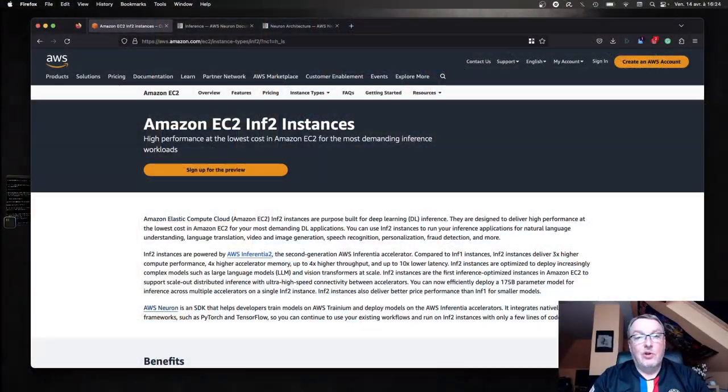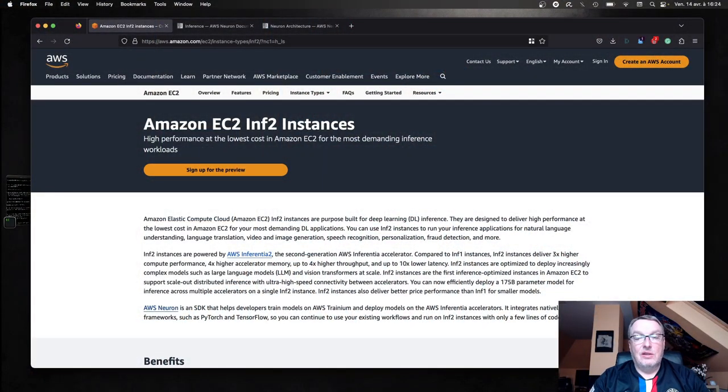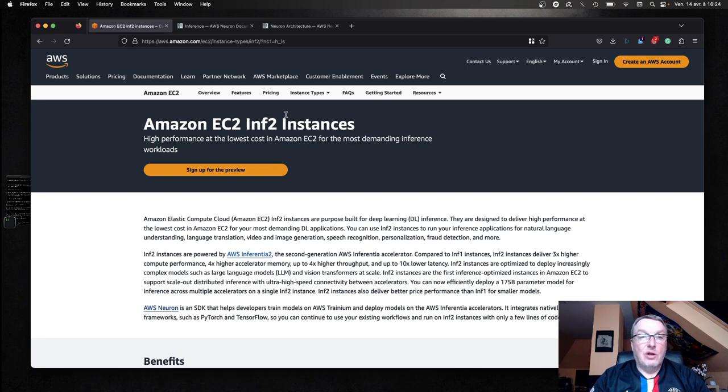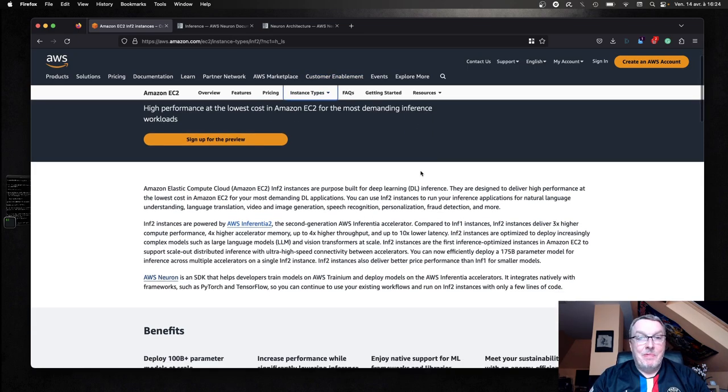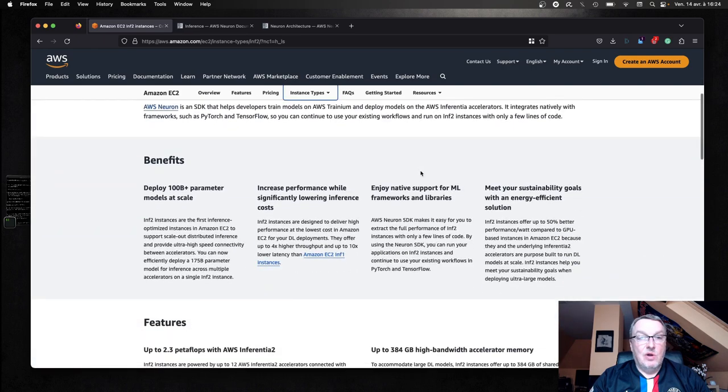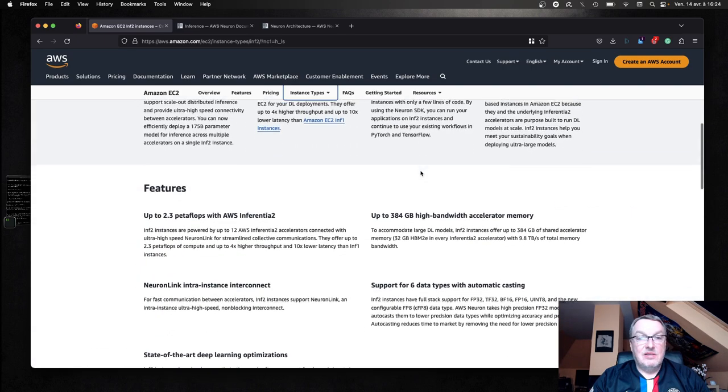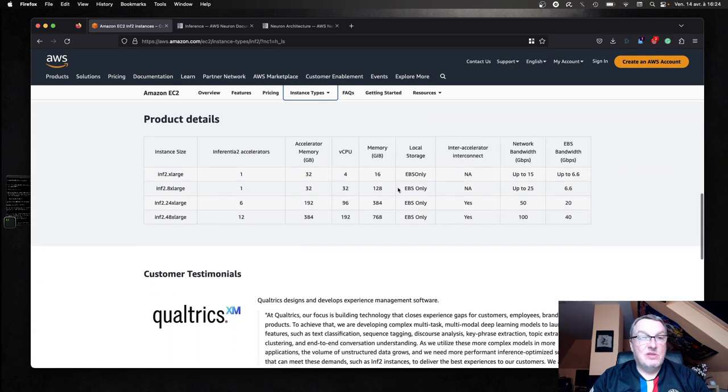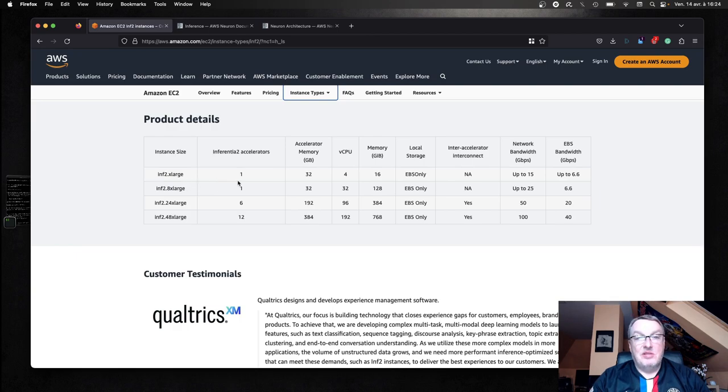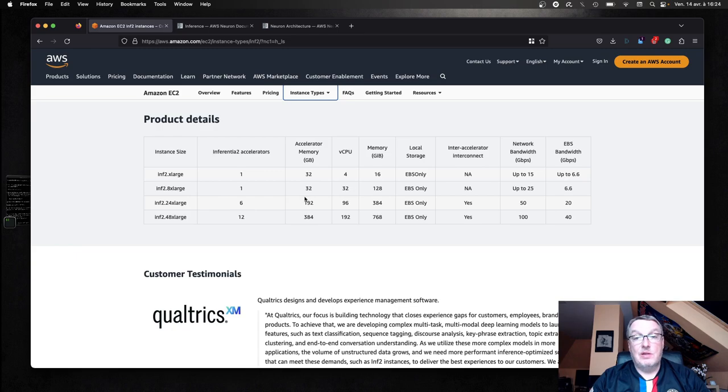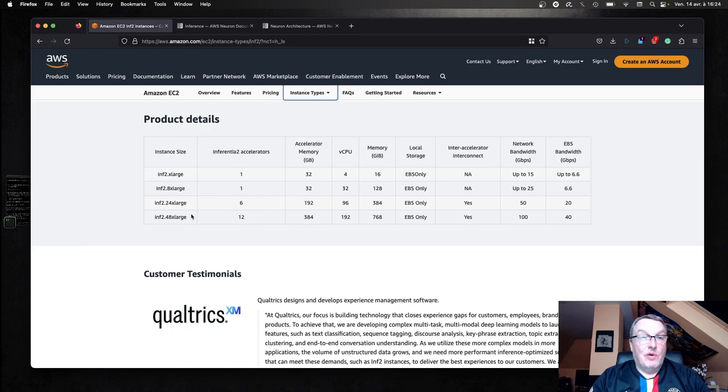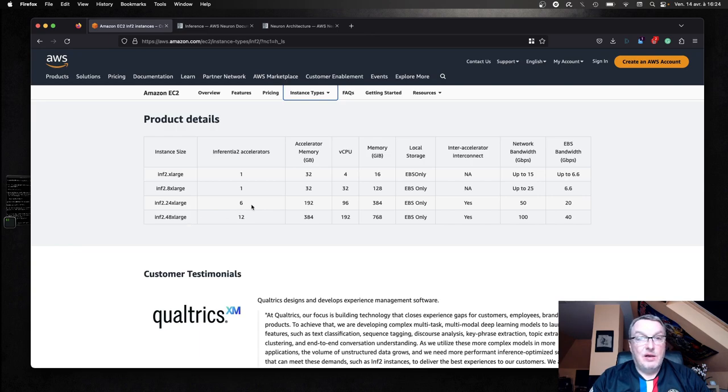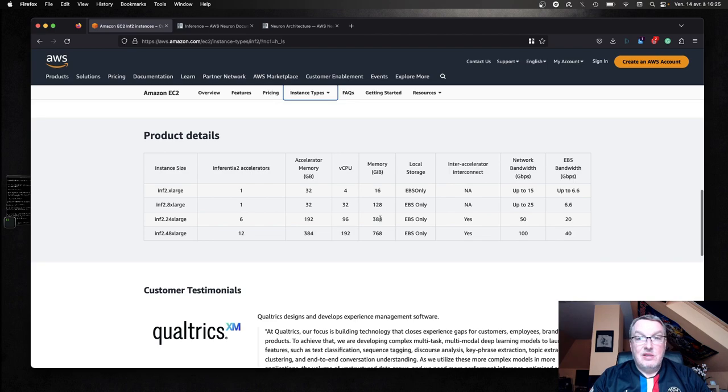As usual, I would encourage you to take a look at the product page to learn a little bit more about Inferentia 2 and see what sizes are available. We have XLARGE with a single accelerator, ADXL with a single accelerator and more memory, and 24XL and 48XL with more accelerators and even more memory.